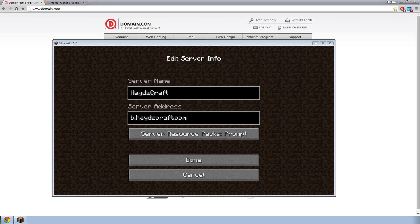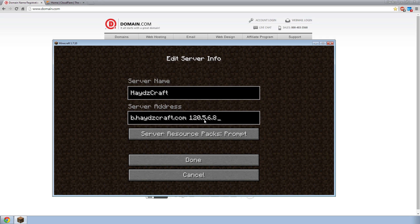And for those of you who don't know what a domain is, basically what it does is it converts the normal IP address. You might have 110.5.7.8 or something along those lines. And you might even have a port on the end of it, like 25567, which is a common Minecraft port. And if you have a look at that, no one's ever going to remember that. That's way too confusing.